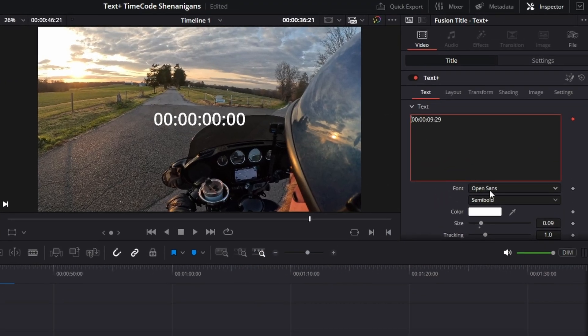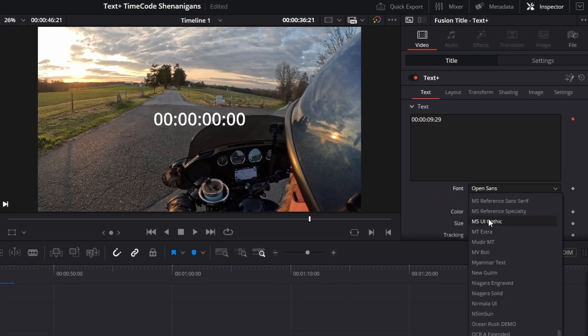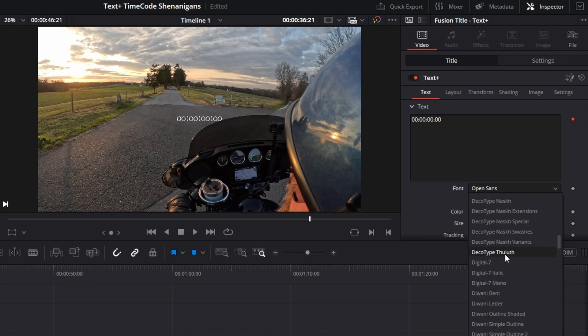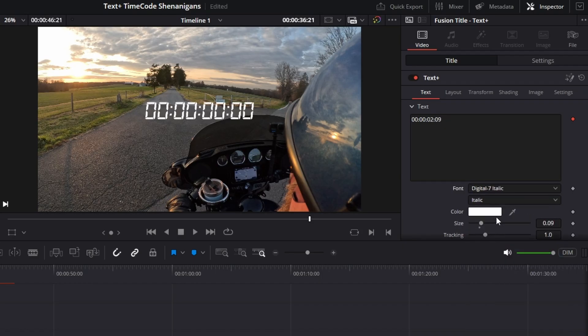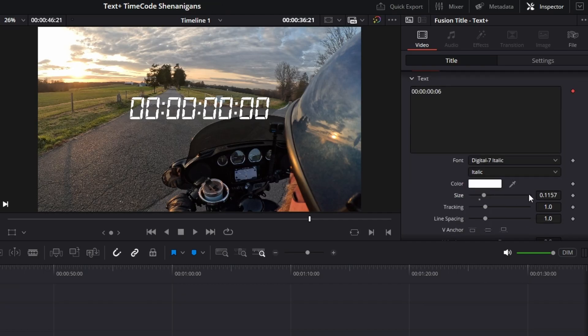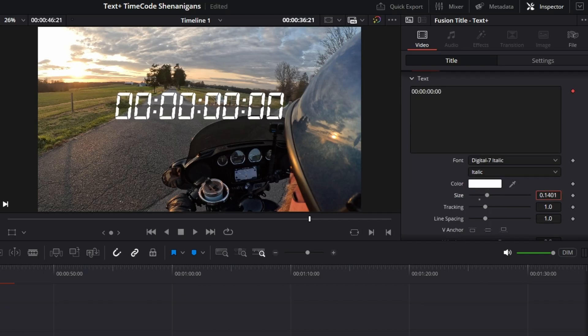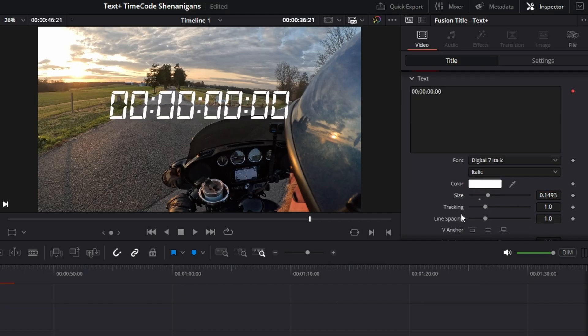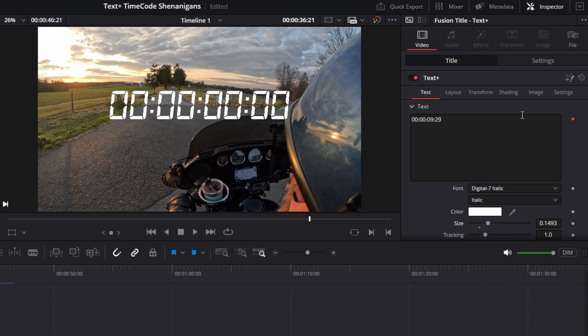First thing we need to do is select our font, and I downloaded a digital font, like a clock font, and we're going to select digital seven italic. That's fine. We want the size to be a little bit bigger, so we're going to grab our size and slide it up. I think we want it about that big. This is a demo, and I want you to be able to see it.